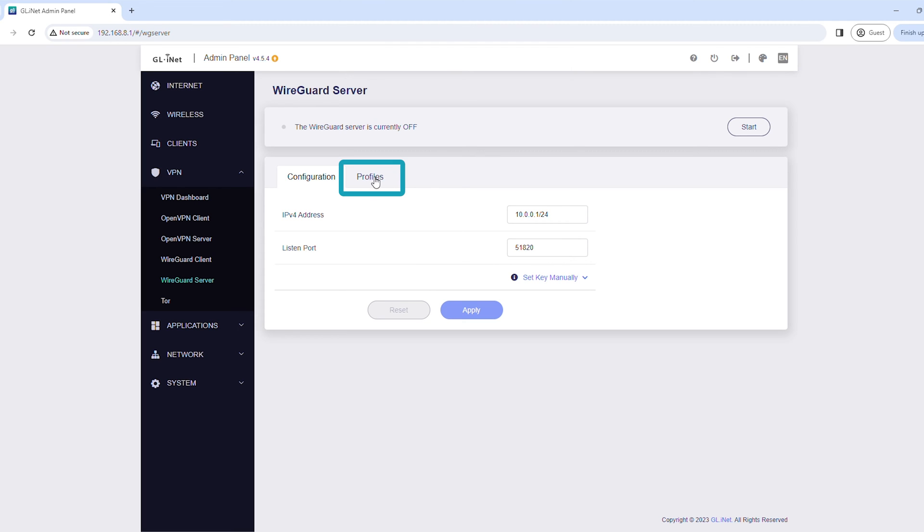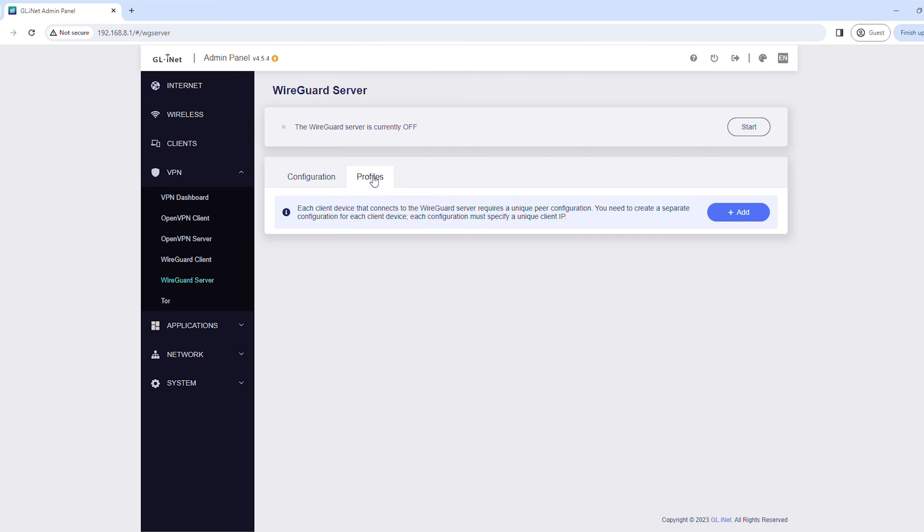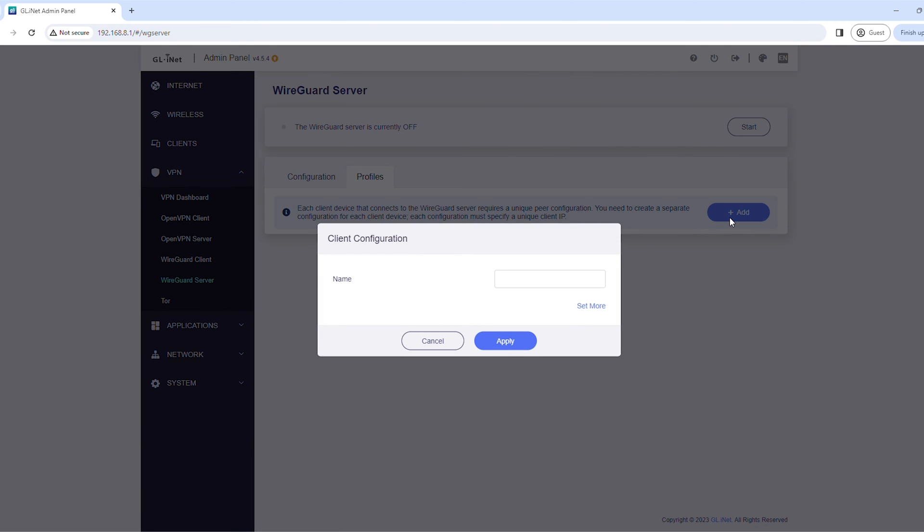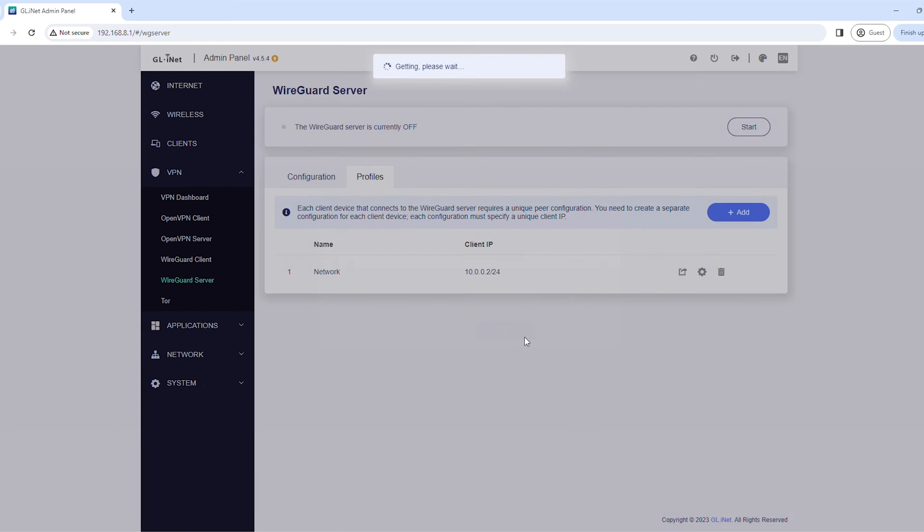Click the Profiles tab, then click Add. Enter a name for the VPN profile, then click Apply.